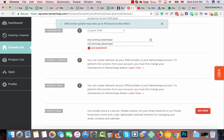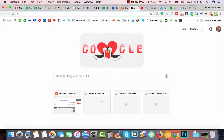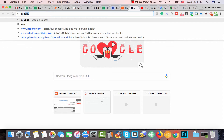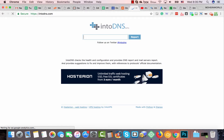Click on Save. It can take up to 48 hours to take effect on your domain. Sometimes changes appear after just a few minutes, and sometimes it takes longer. But in my experience, it doesn't take more than 10 to 12 minutes.